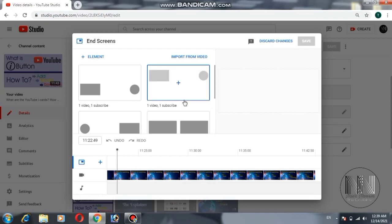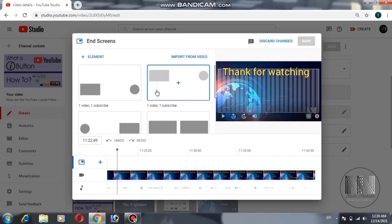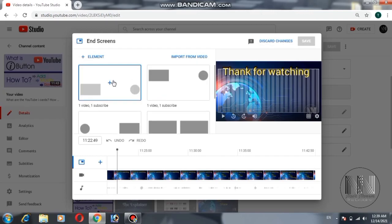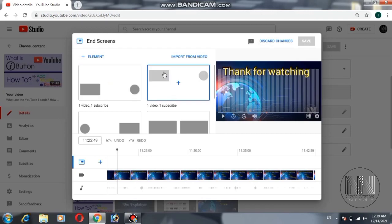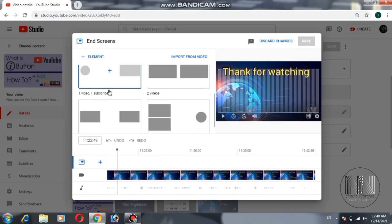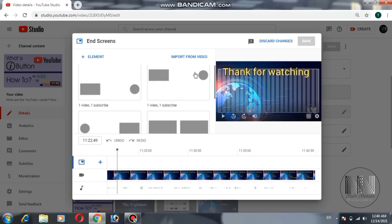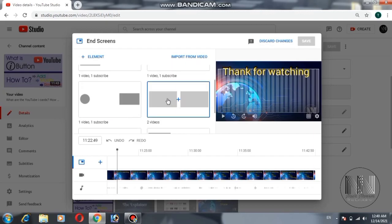This is the window related to end screens. These are the elements which can be used as end screens. The first option is one video plus one subscribe. The second option is also one video and one subscribe but positioned on the upper side. These two options on the lower side have one video and one subscribe but swapped with respect to the first two.